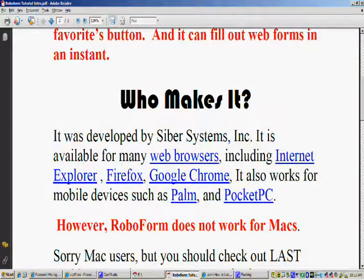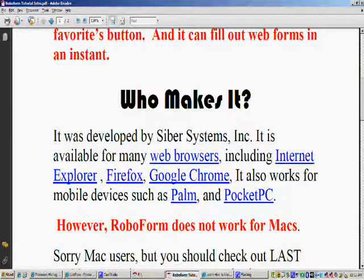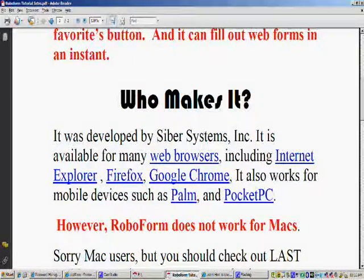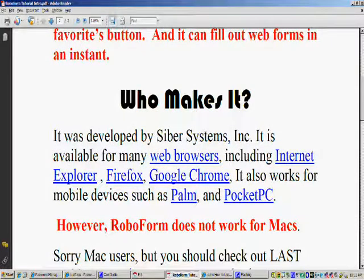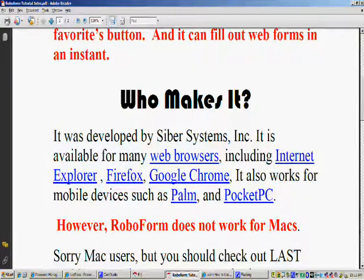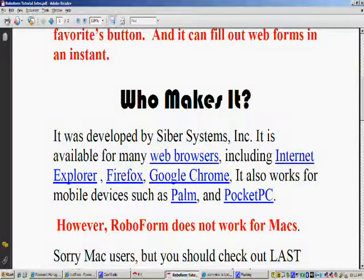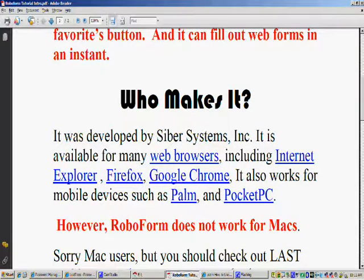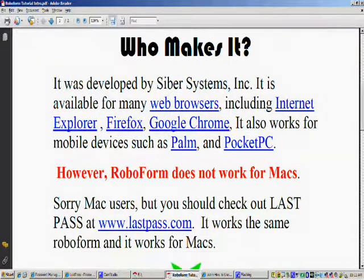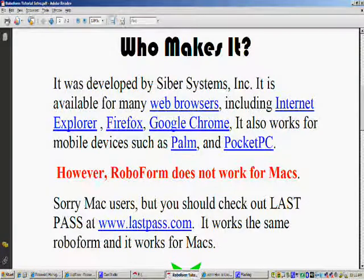So who makes RoboForm? It was developed by Cyber Systems Incorporated. It's available for many web browsers including Internet Explorer, Firefox, and Google Chrome. It also works for mobile devices such as Palm and Pocket PC. However, RoboForm does not work for Mac computers.